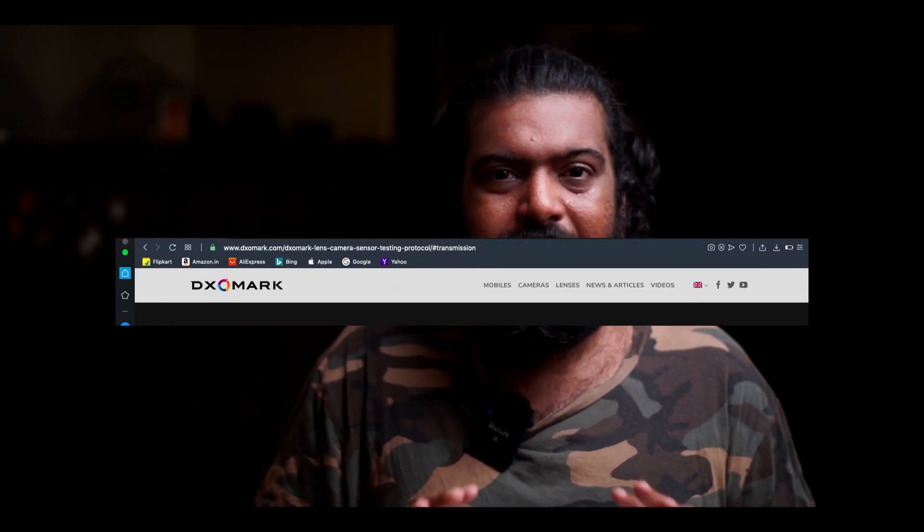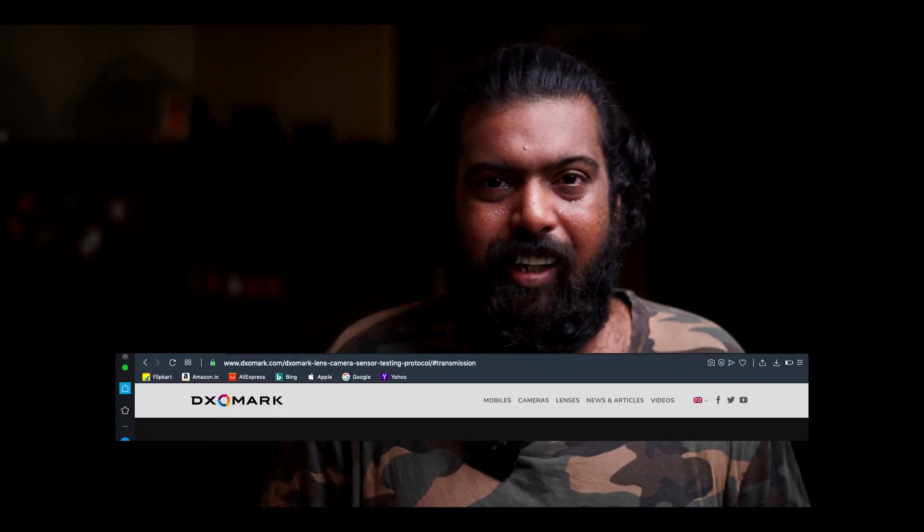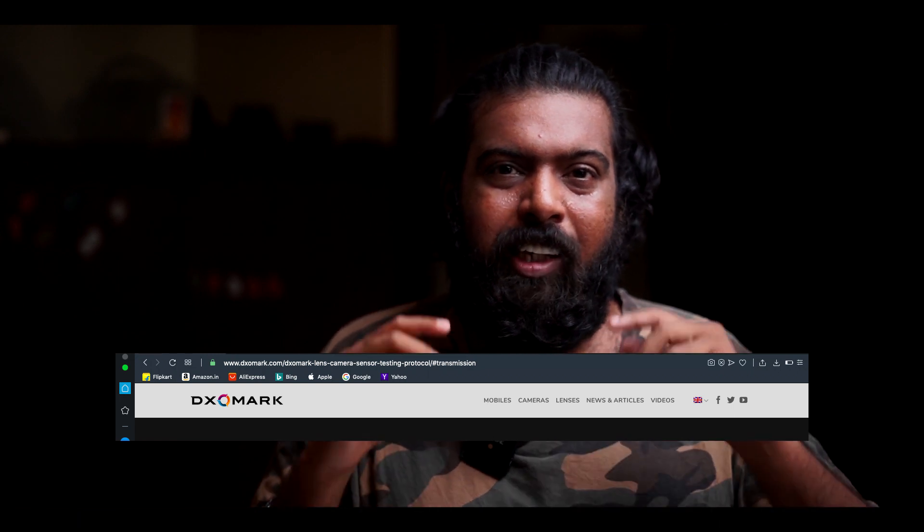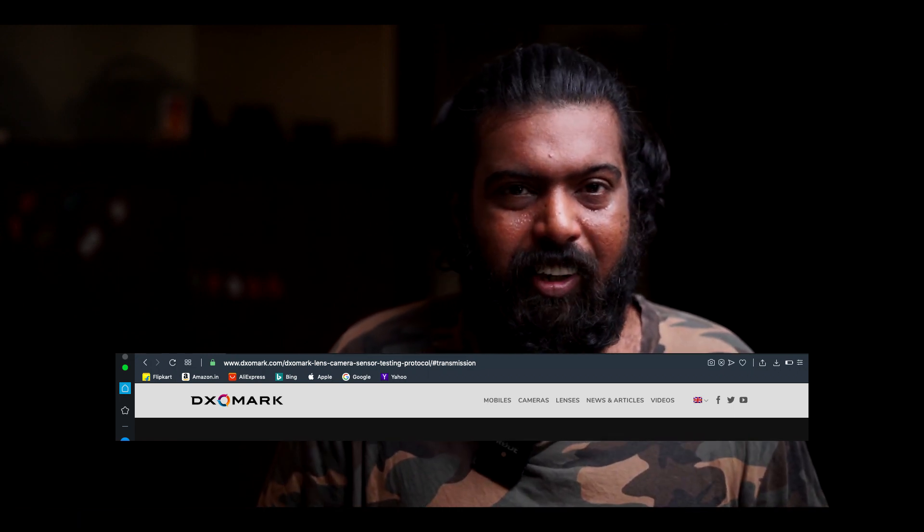This is F-stop and T-stop. As a reference, on normal F-stop lenses, you can look up the T-stop value using DXO Mark. This is a DXO Mark measurement tool that shows you the actual T-stop value of a lens.